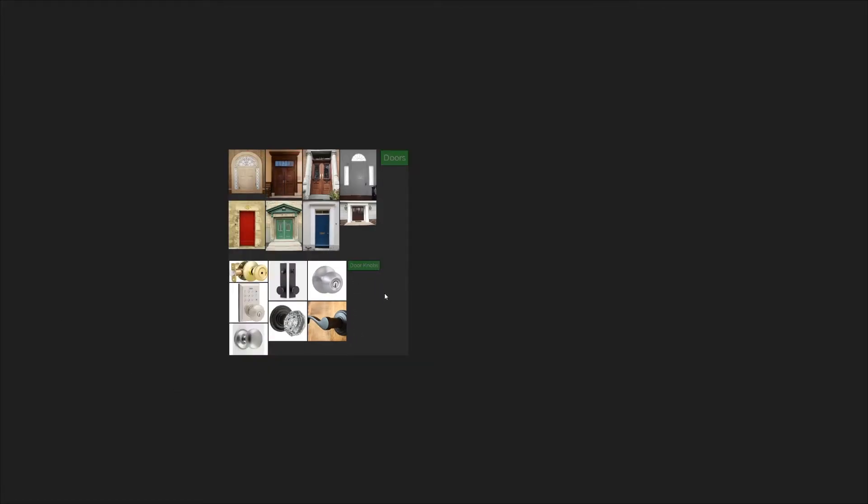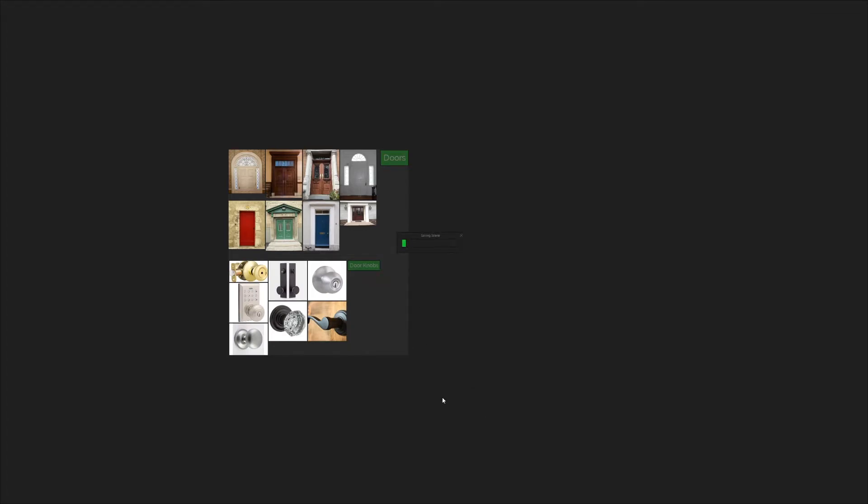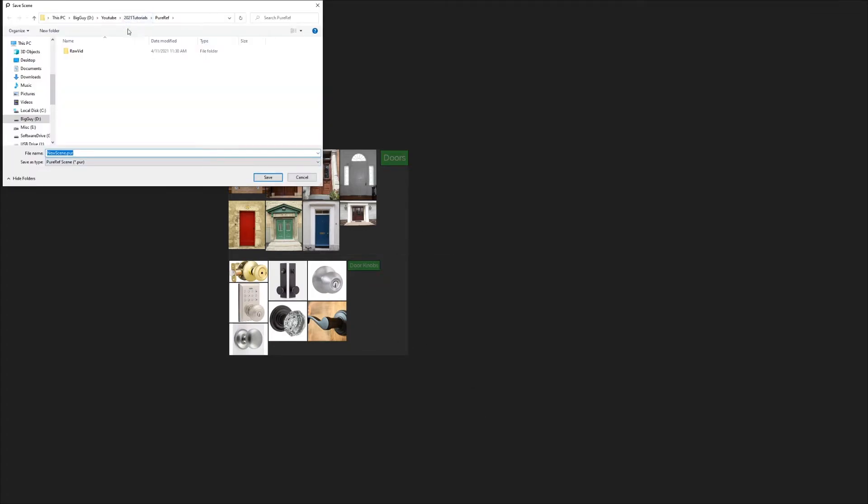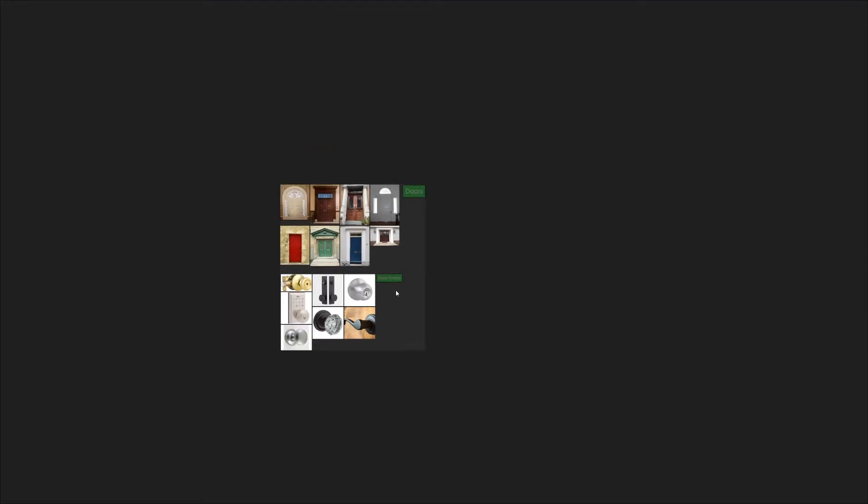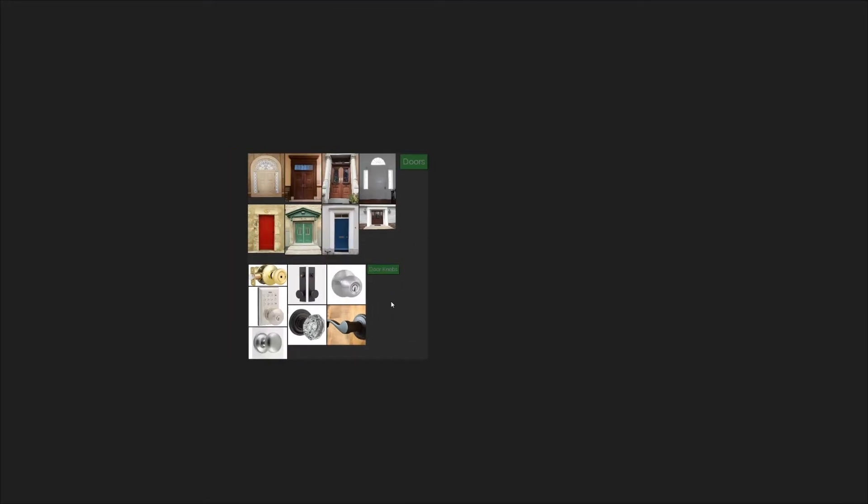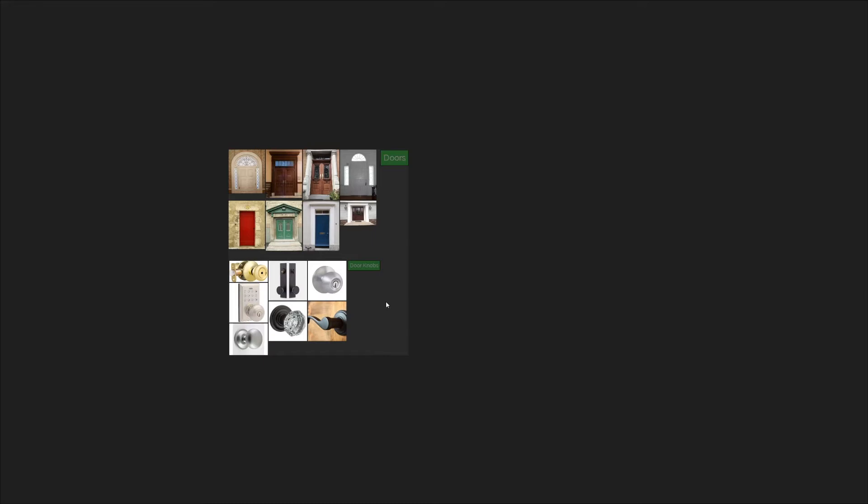So at this point I will usually save my file, and you can save your entire canvas by going to save, save as, and then you just pick a place to save it. I'll call this doors, and it's as simple as that. Now these are the tools that I use the most in my workflow, but there are a lot of other tools and I want to go over some of the other features that you may find useful.